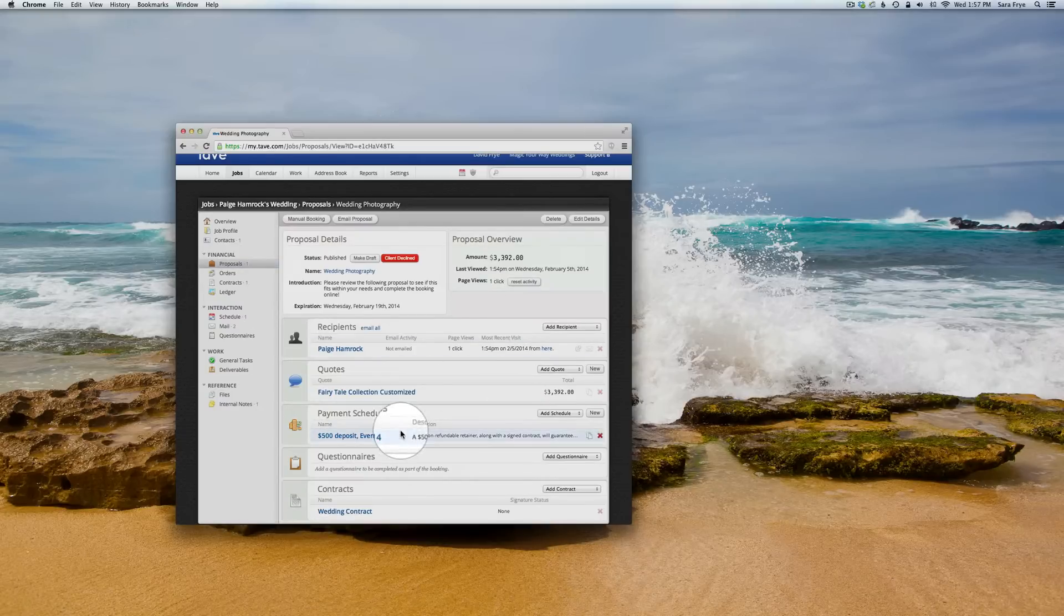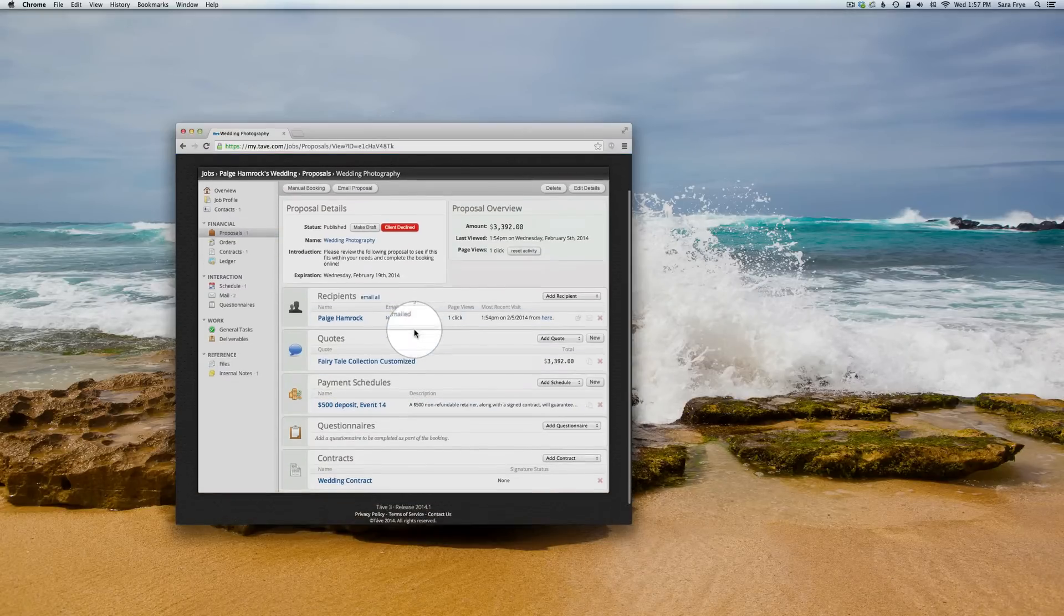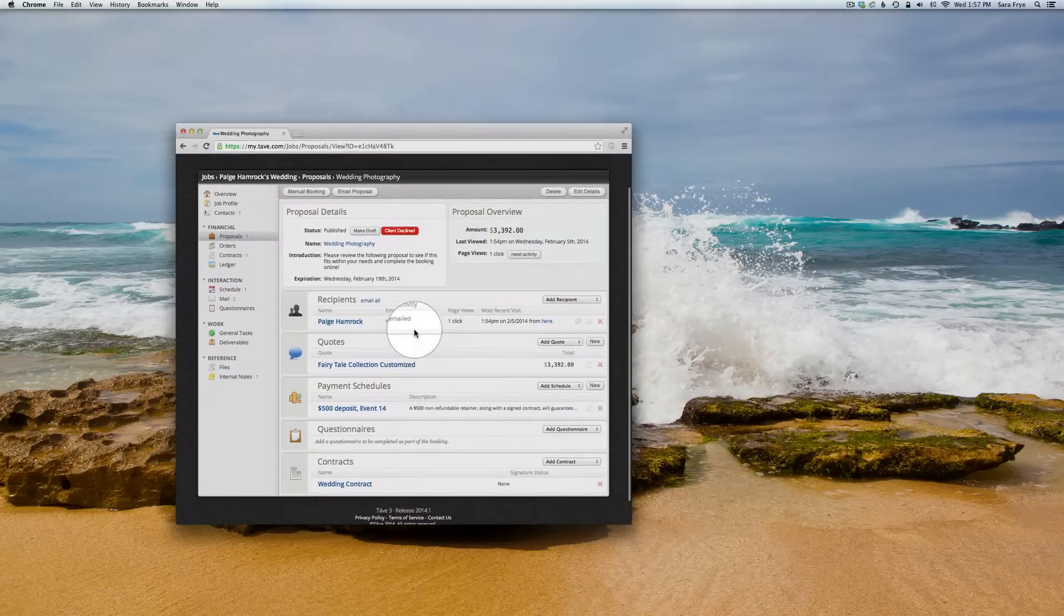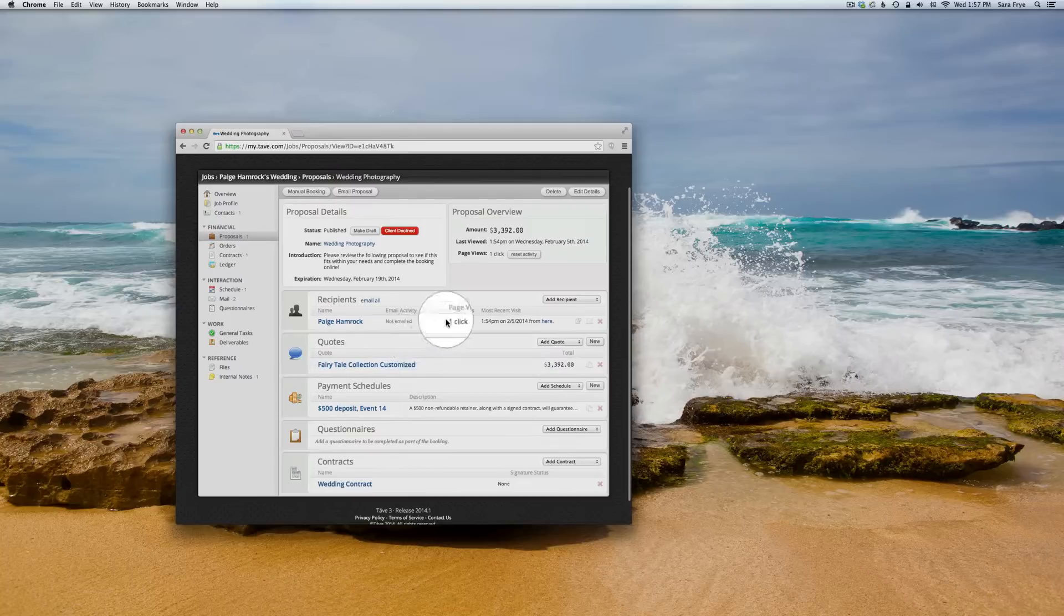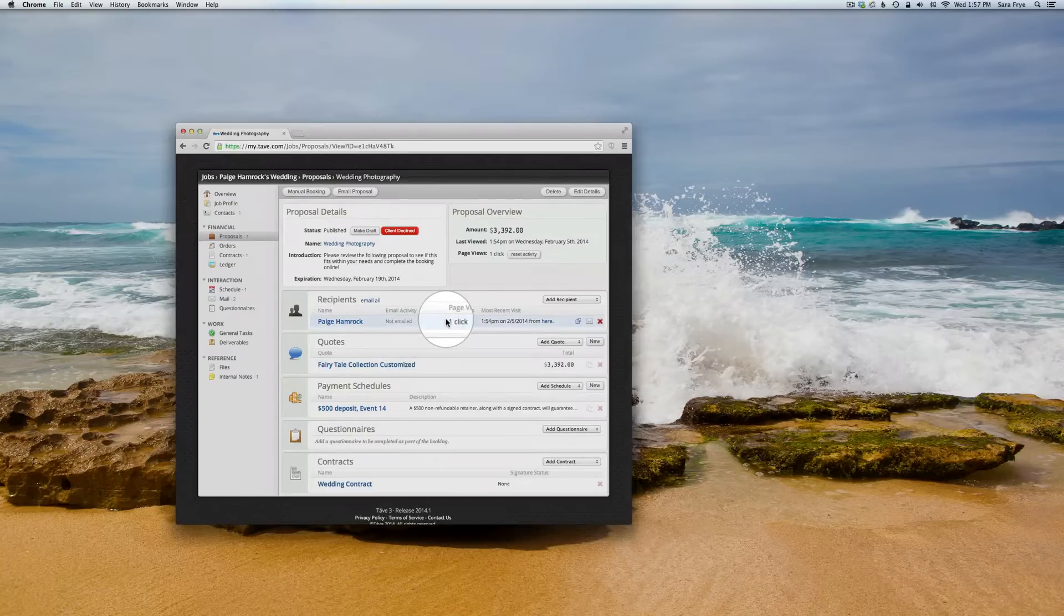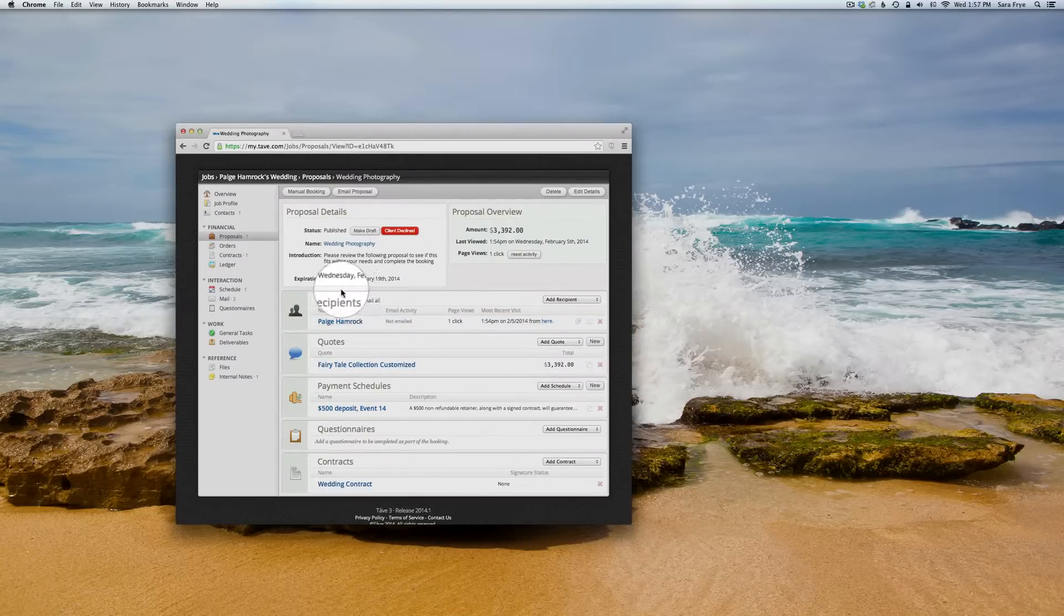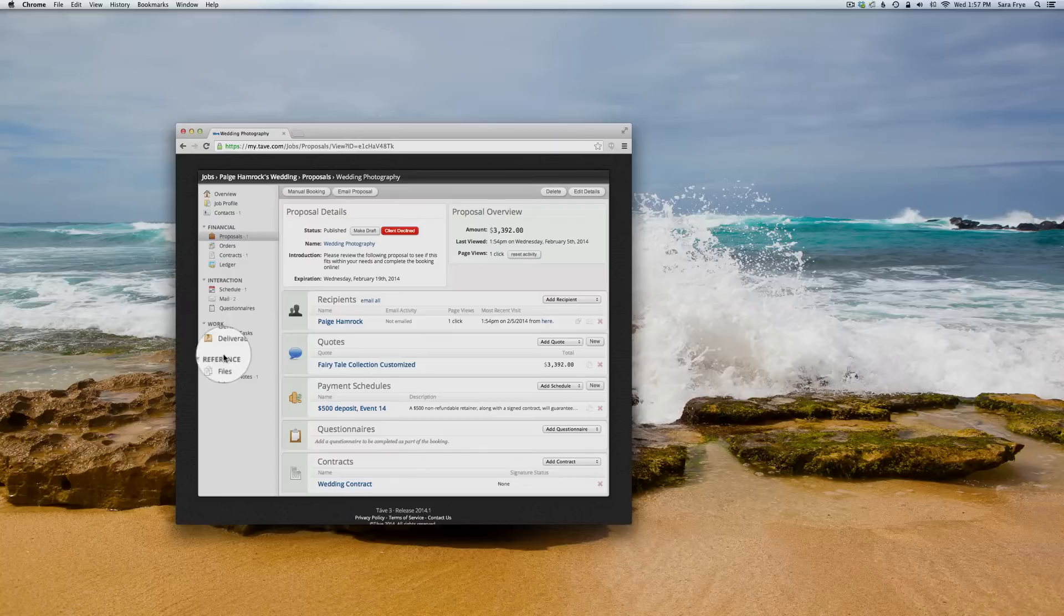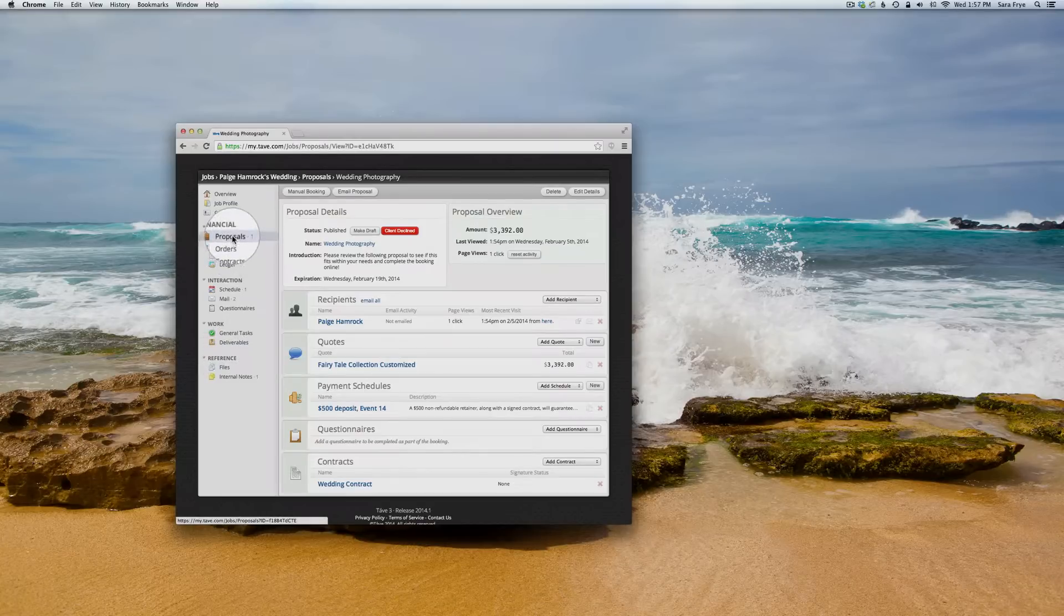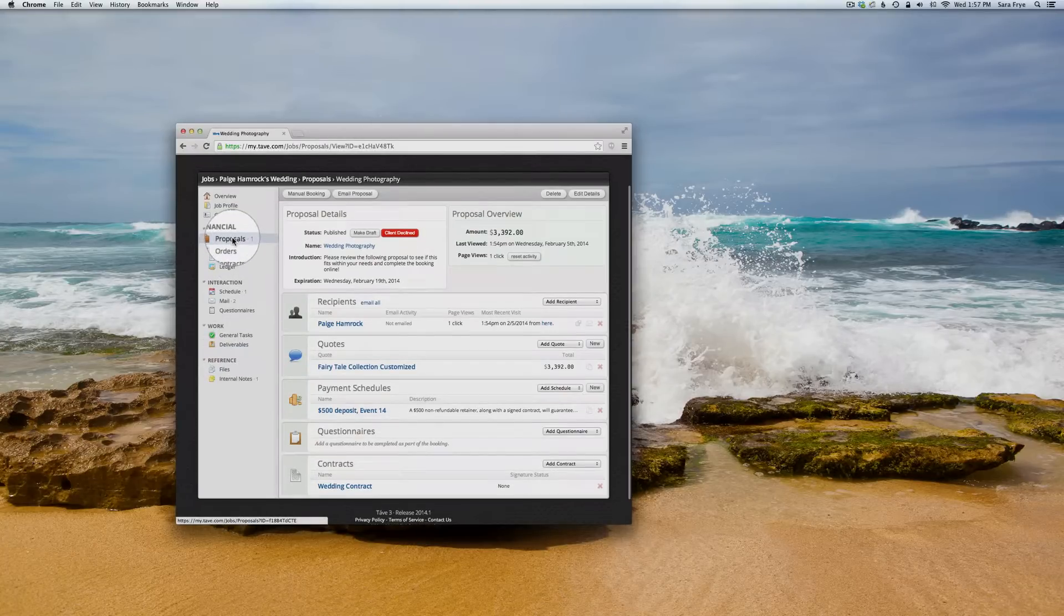To make sure it looks the way you want it to look to your client, you're going to want to go back over to proposals.